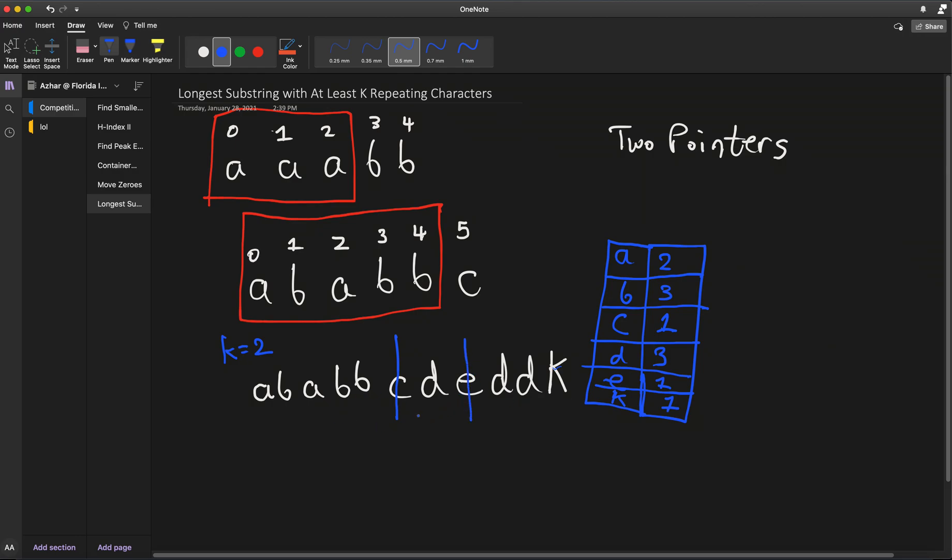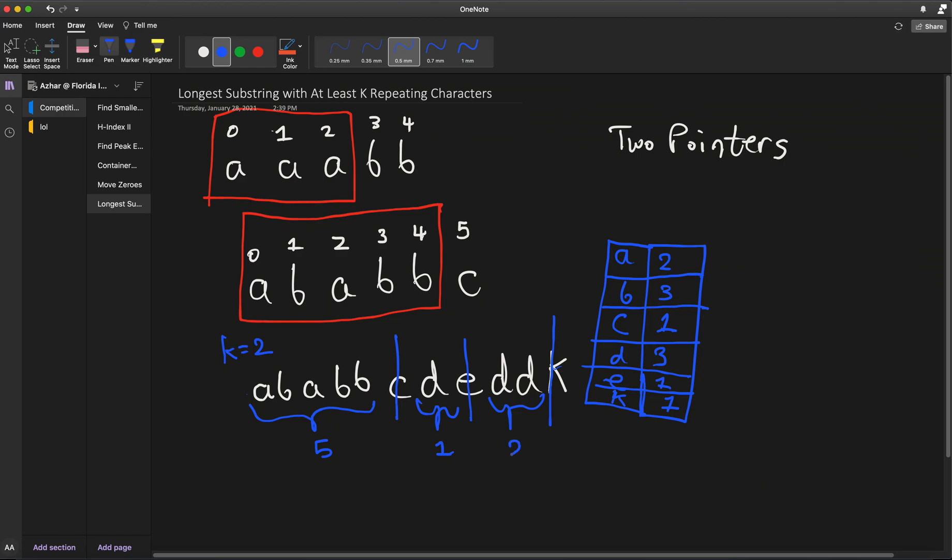We go here. We have D, D, D has a value of 3. K has a value of 1, so we don't include that. Therefore, we have 3 possible substrings that we can now analyze and see which one will give us the longest length. So when we go back and check the lengths of each of these, this length is 5, this length is 1, and this length is 2. We can compare all of them to return an answer of 5.